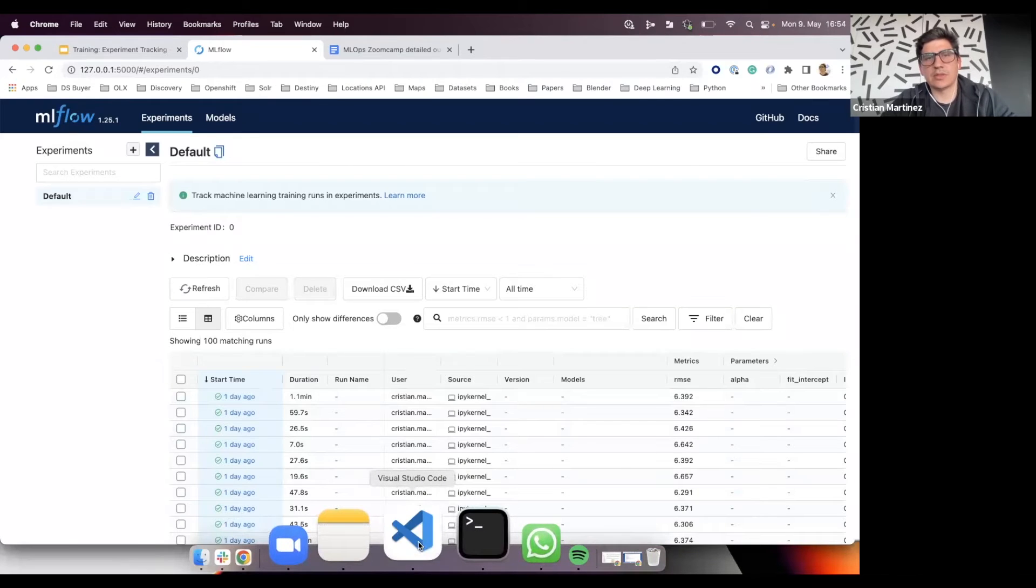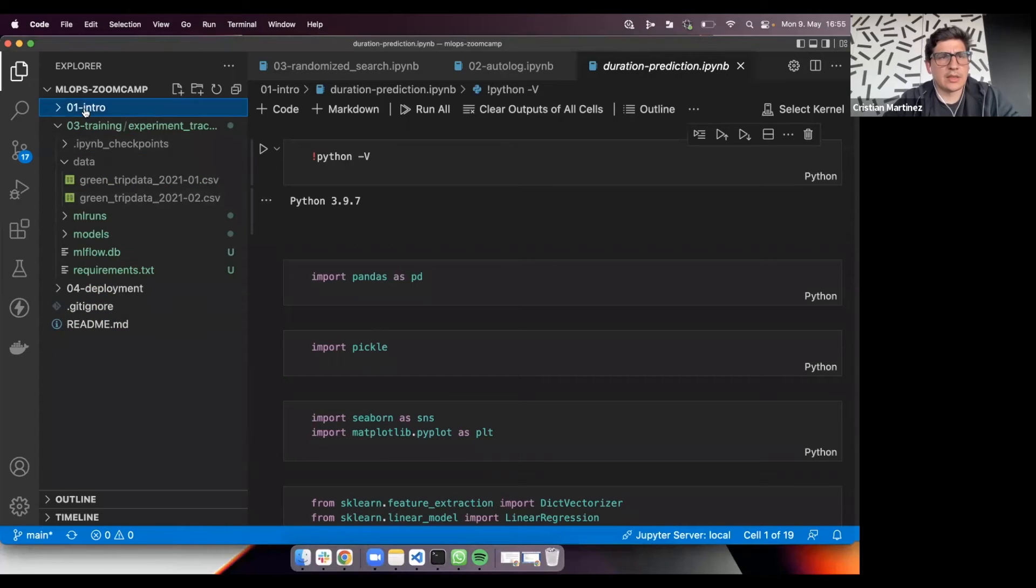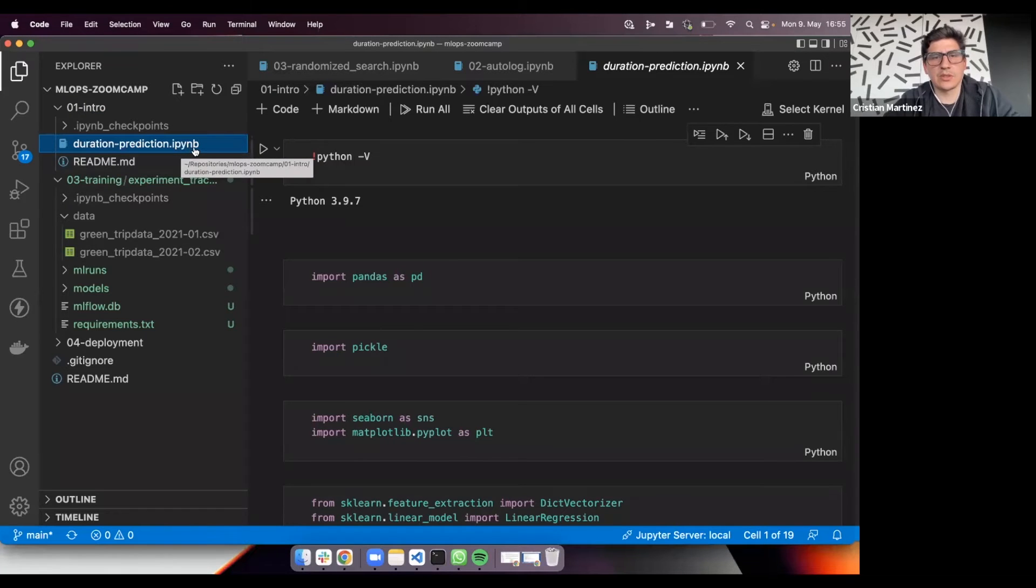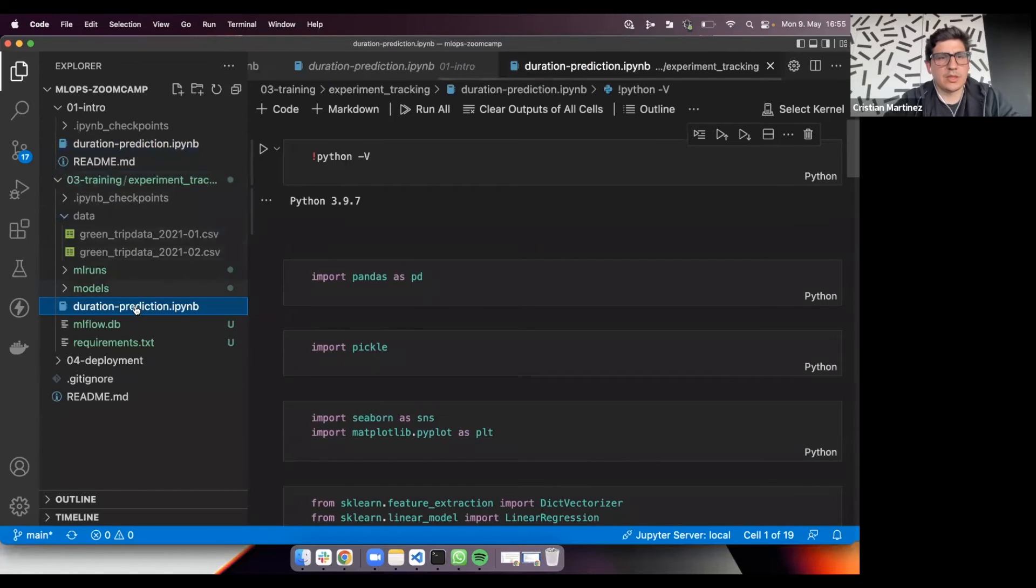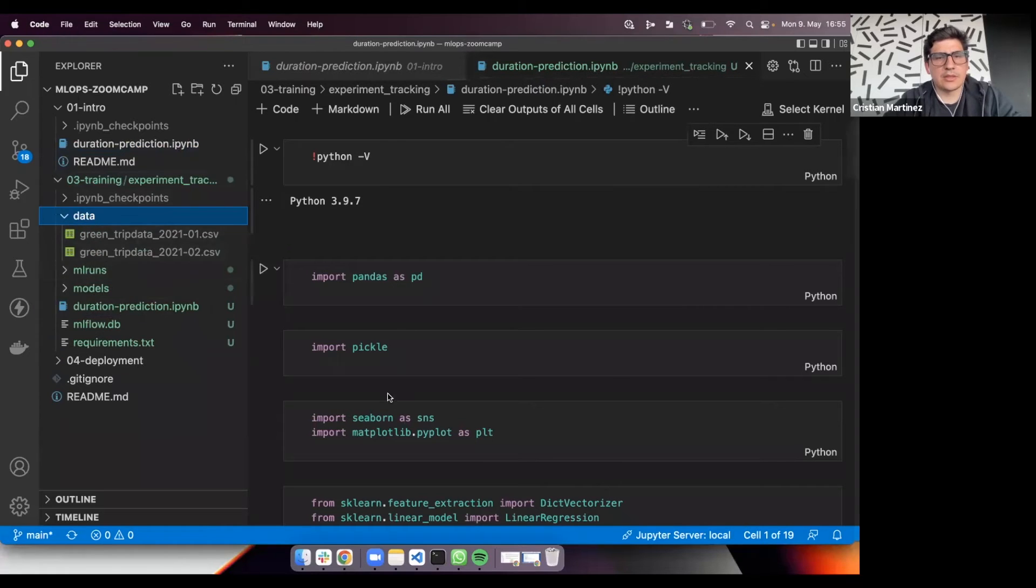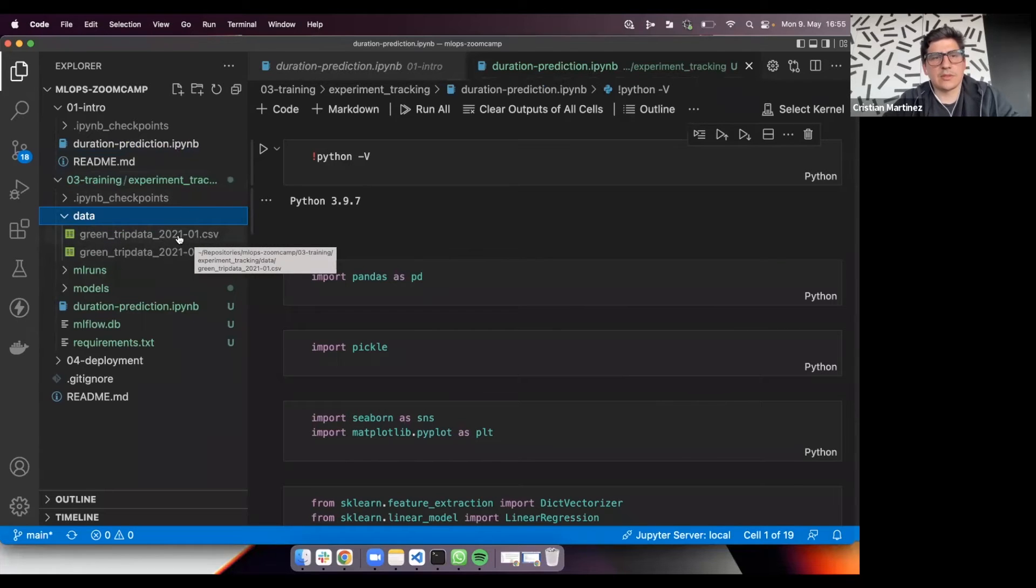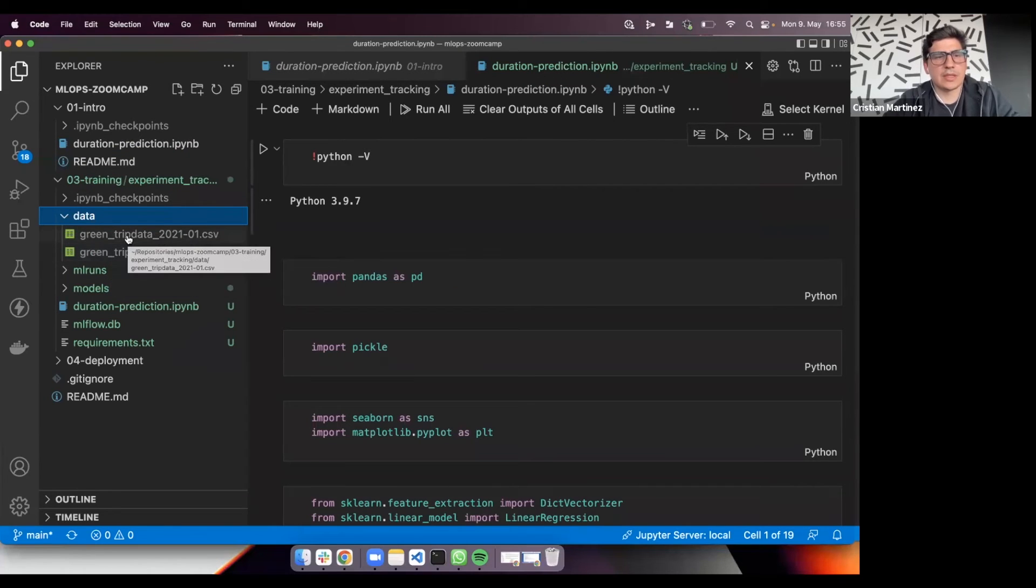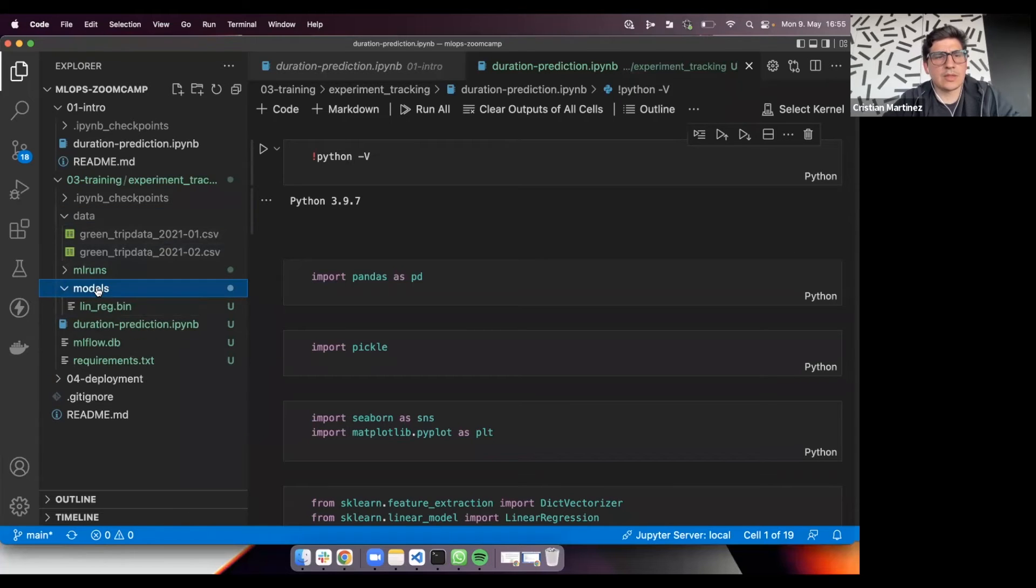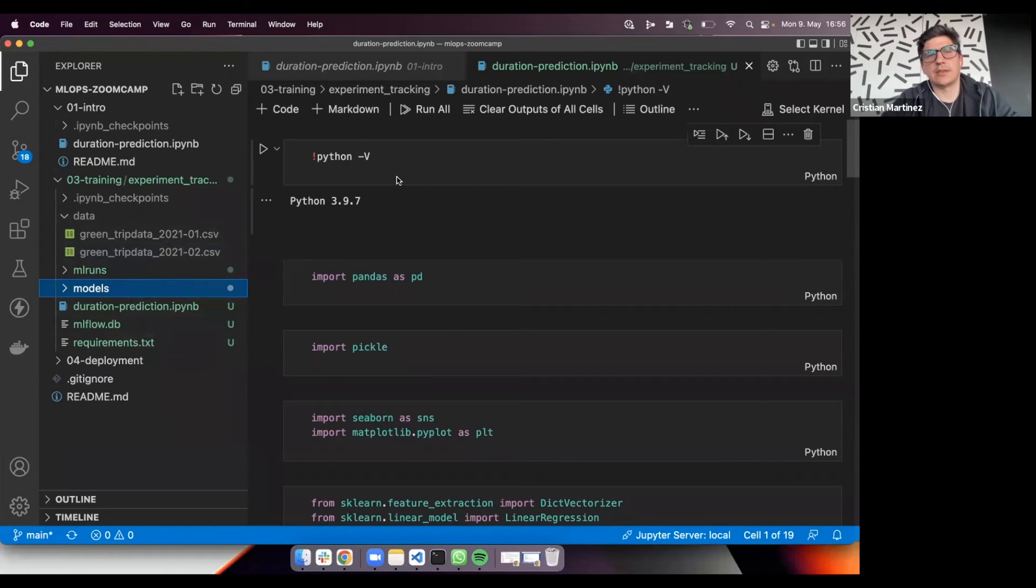Now let's go to Visual Studio. Here I have opened mlops zoomcamp repository. And in this folder, 01 intro, you will find Alexei's notebook for the duration prediction. I will just copy paste this here and in the folder 03 training experiment tracking. I will just copy it here and we will modify this file. I also downloaded the data that is used to train this model. This is the green trip data for January 2021 and February 2021, which is basically training and validation sets. You will need to create this folder models because the model is being saved in this folder. Otherwise you will see an error.